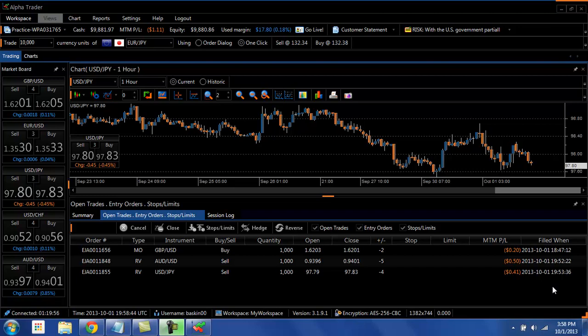Hello and welcome to the AlphaTrader video series presented by Worldwide Markets. In this video we're going to talk about platform customization.